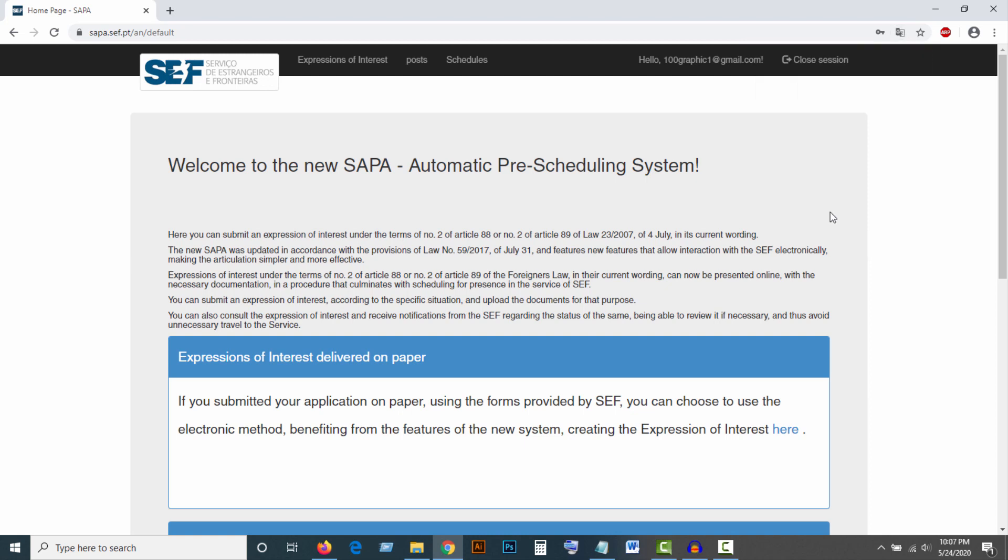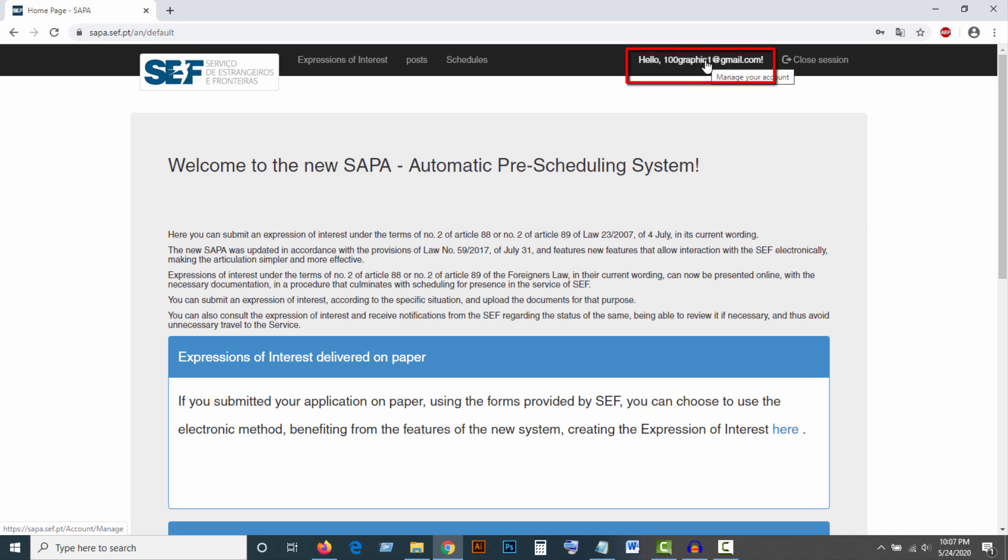If you have successfully logged into your account, you will find a page like this. Click on your email address, which you will find here.